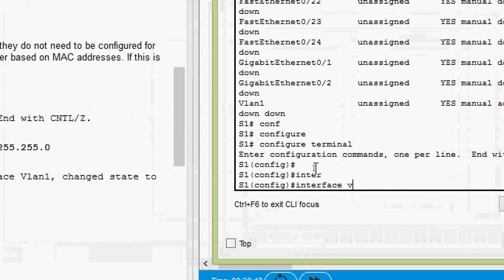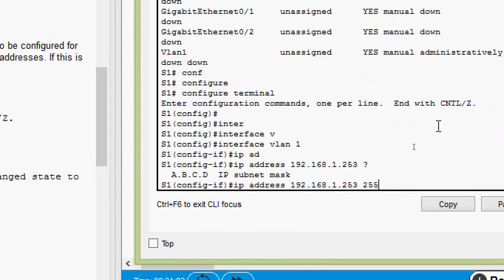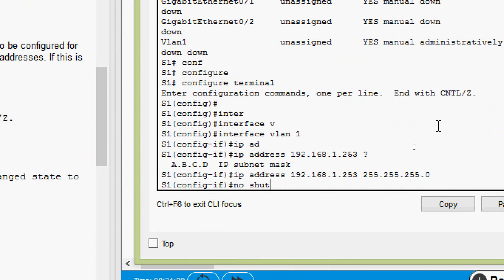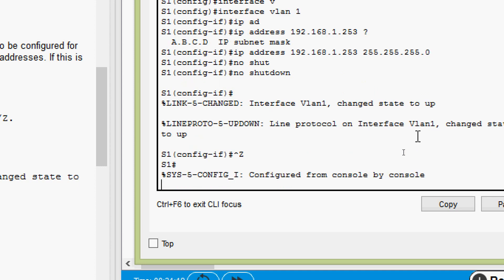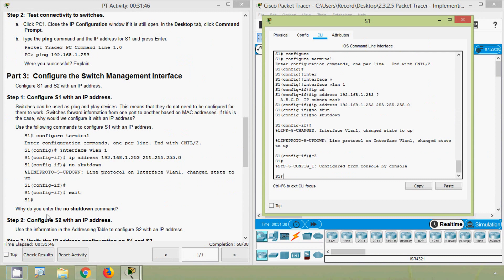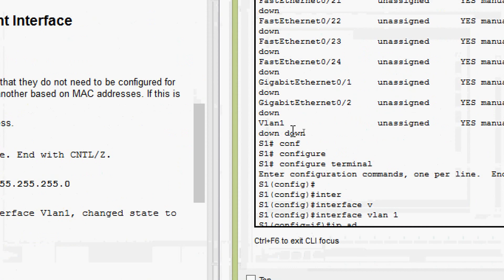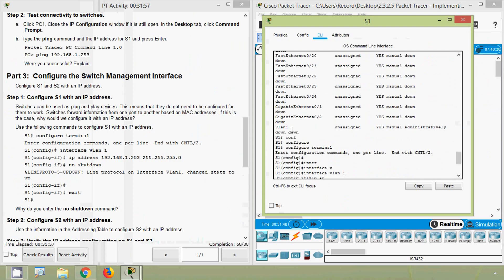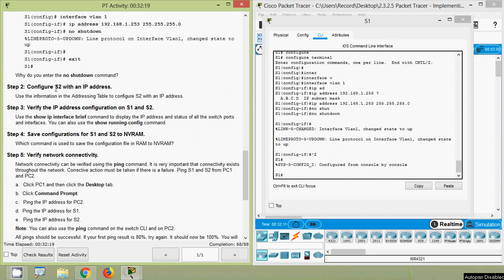Coming to switch S1: 'configure terminal', go to 'interface vlan 1', and set the IP address to 192.168.1.253 with subnet mask 255.255.255.0. After running 'show ip interface brief', we can see VLAN 1 is still administratively down — protocol also down. We bring it up with the command 'no shutdown'.